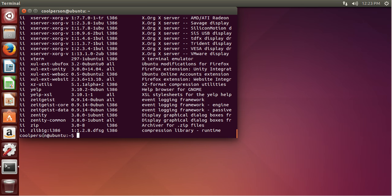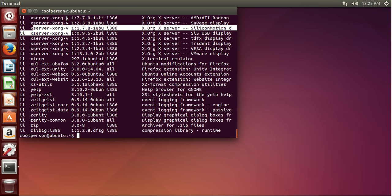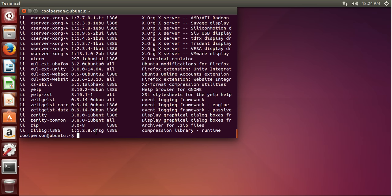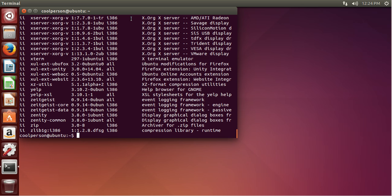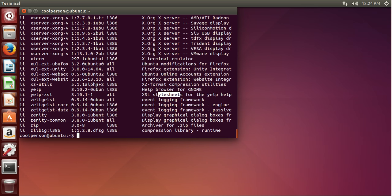Then we have the package name — so zip, yelp, extern — and these get kind of cut off, but that's okay. And then we have the version number, so 7.7.0.1, 2.3.8, 3.10.1, stuff like that. Then we have the architecture: 'all' means that it's 32-bit and 64-bit, i386 means 32-bit, and AMD64 means it's 64-bit. And then we have the package description, so it just tells you what a package does.